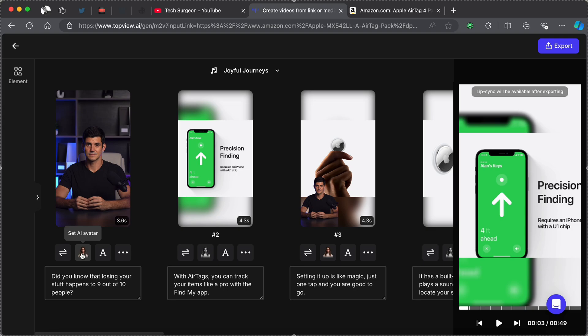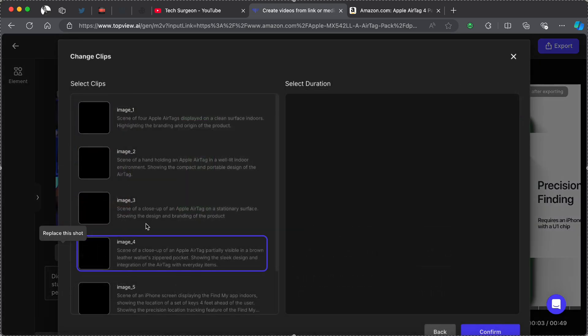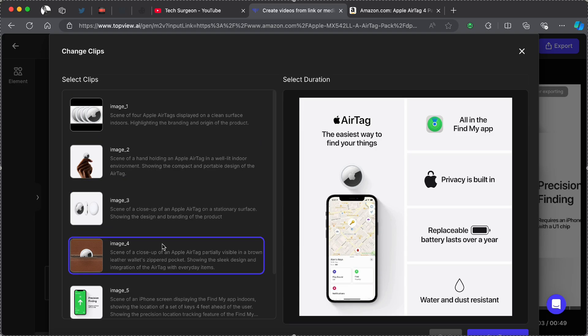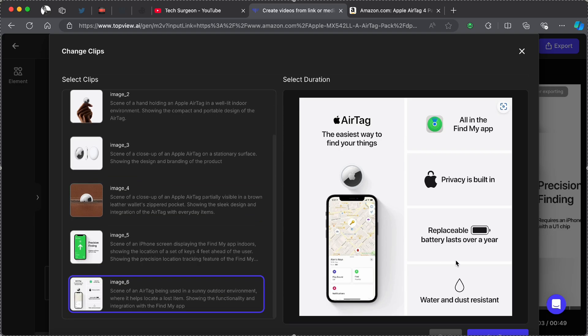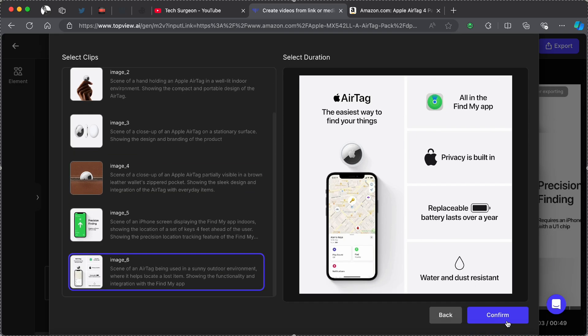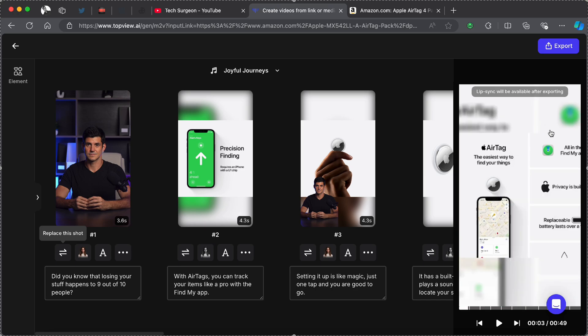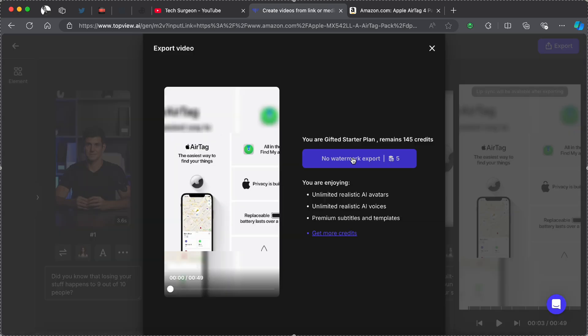You can also decide to change your character right here, your AI avatar. You can change that and you can also replace this shot, meaning you can change the images in these shots to match what is being talked about in the video. But one thing I've noticed, TopView AI already does this for you almost extremely perfectly. So now I'm just going to be tapping on Confirm and then we are going to be exporting our video right now.